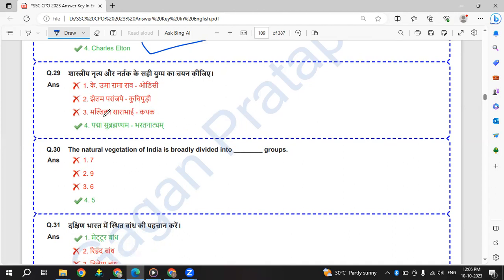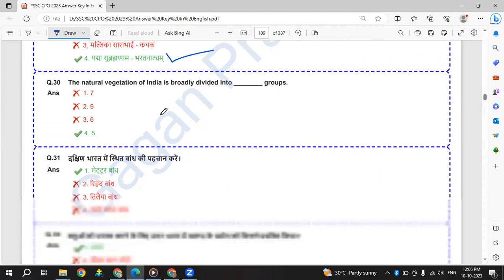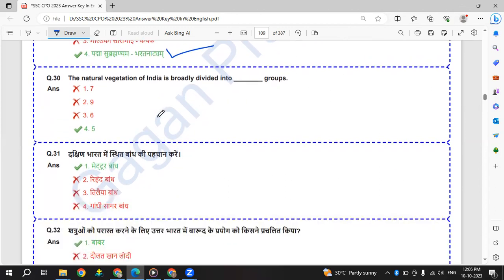We have to find the correct pair here. Padma Subrahmanyam is related to Bharatanatyam - that is correct. The rest are wrong.